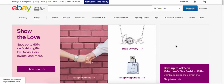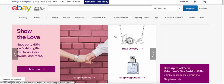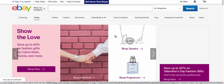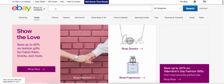Hey everybody, Chris Grant here with cleartheshelf.com. I want to cut a short video for you to show you how to search a particular shop on eBay using Tactical Arbitrage. It was a question in the group earlier and I figured it would be easiest to just show you guys.